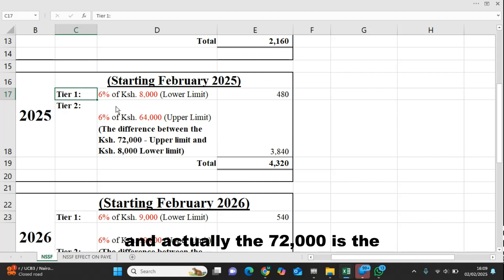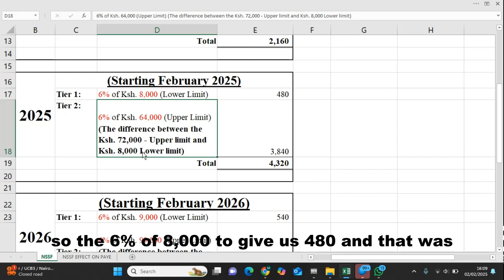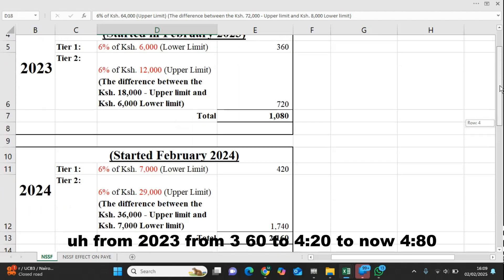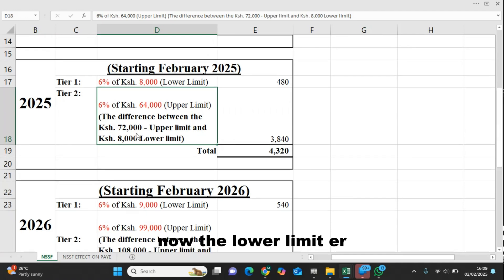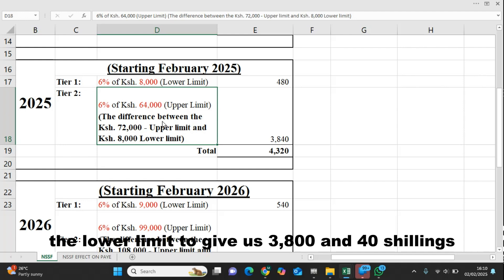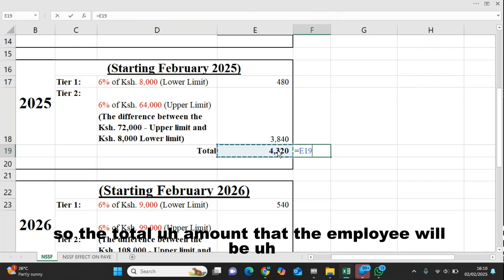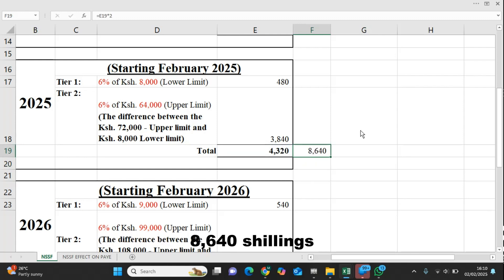The 72,000 is actually the ceiling — that is the upper limit. So 6% of 8,000 gives us 480. That means it has increased from 360 in 2023 to 420 in 2024 to now 480 in 2025. For tier two, the calculation is 6% of 64,000 — that is 72,000 minus 8,000 — to give us 3,840 shillings. So the total amount deducted from the employee is 4,320, and the employer will match the same, making the employer's total submission 8,640 shillings.